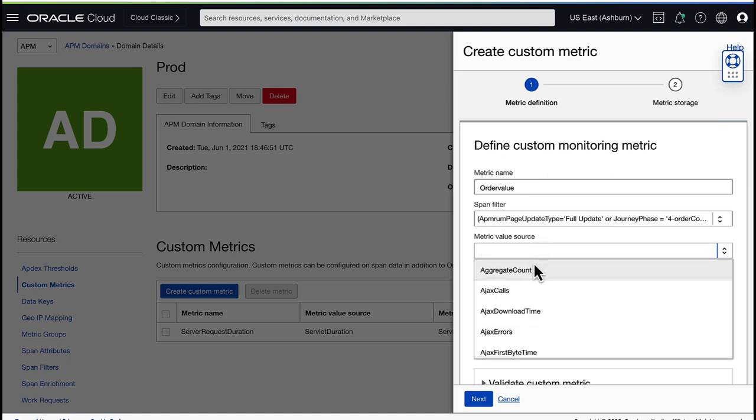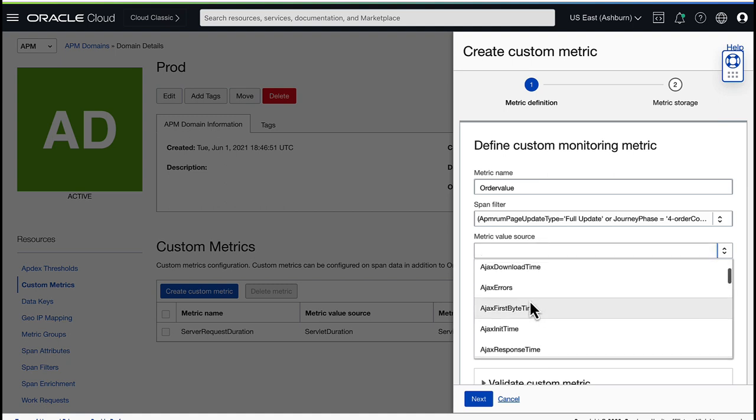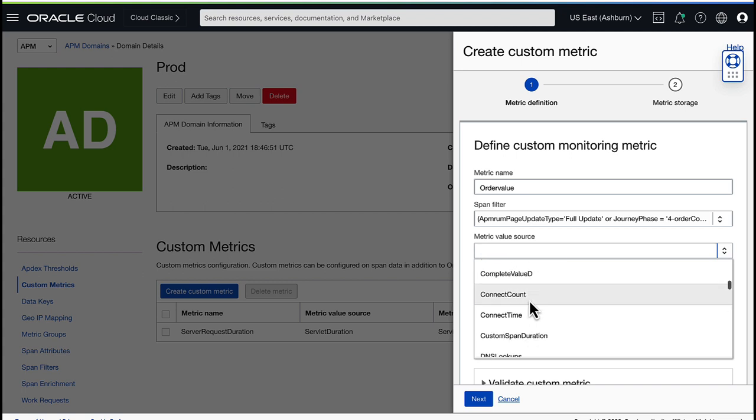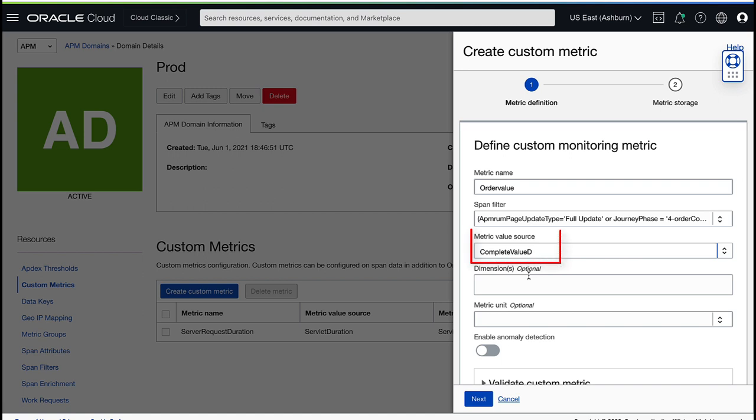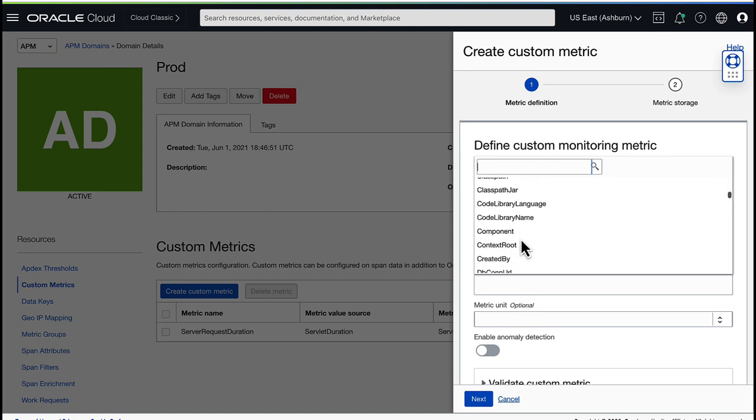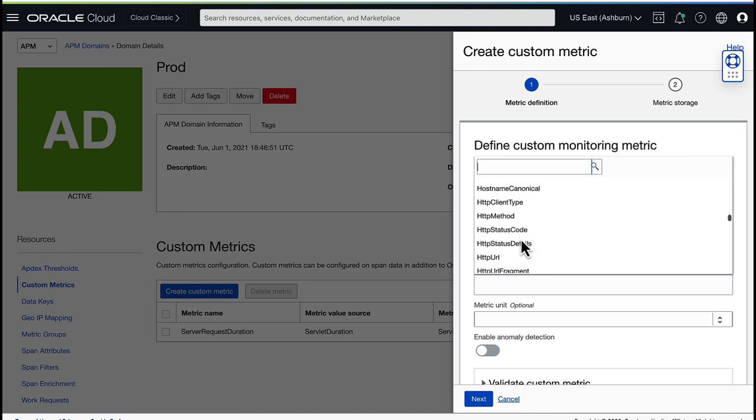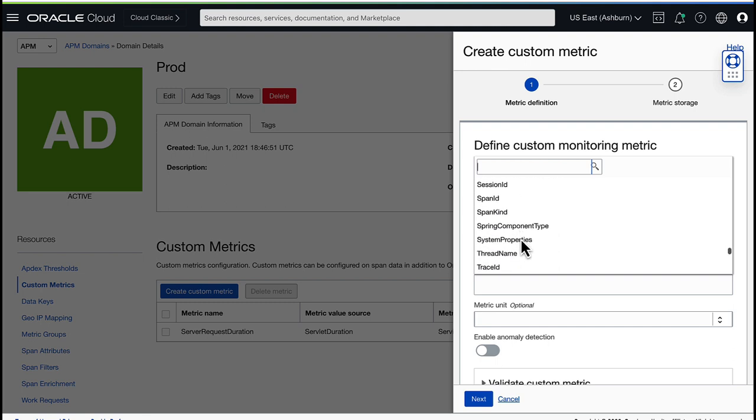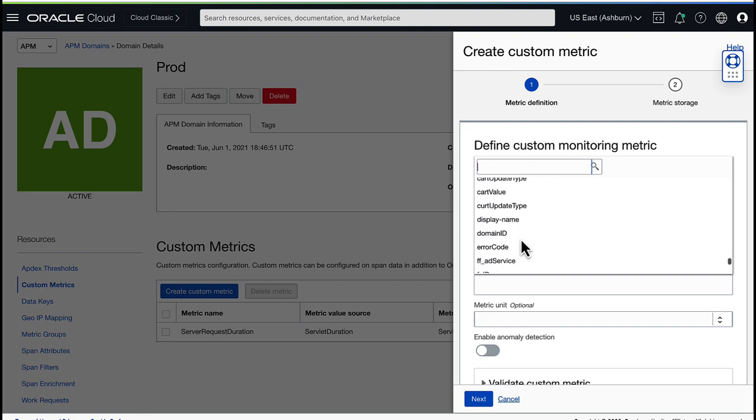Now I can select the metric value source from the drop-down list, which contains all the metrics in this environment. In this example, I select complete value D. Now I can choose which dimension I want to include. Choosing a dimension is optional. You can select a dimension if you want to filter the metrics into groups. In this example, I select username.